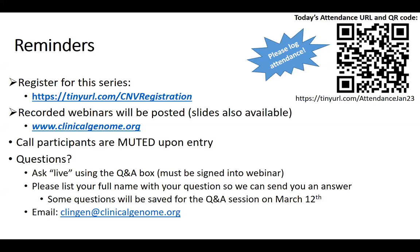At the end of the series, we are going to be having a Q&A session. If we don't have time to get to particular questions, we will try to address them in a later meeting. You can also email us at clingen@clinicalgenome.org with any questions or comments about these webinars.